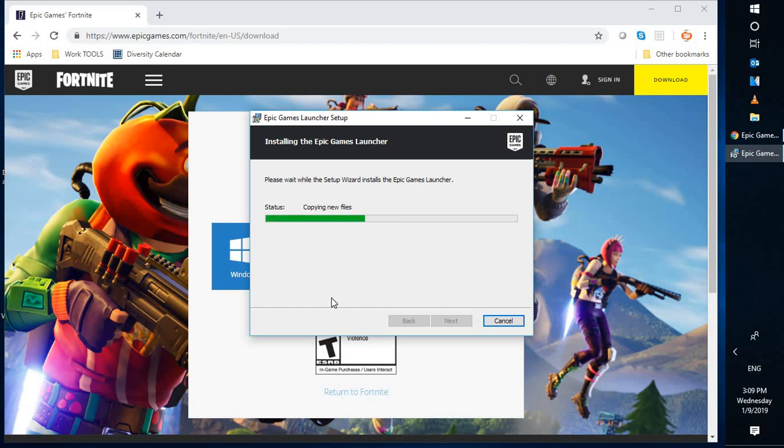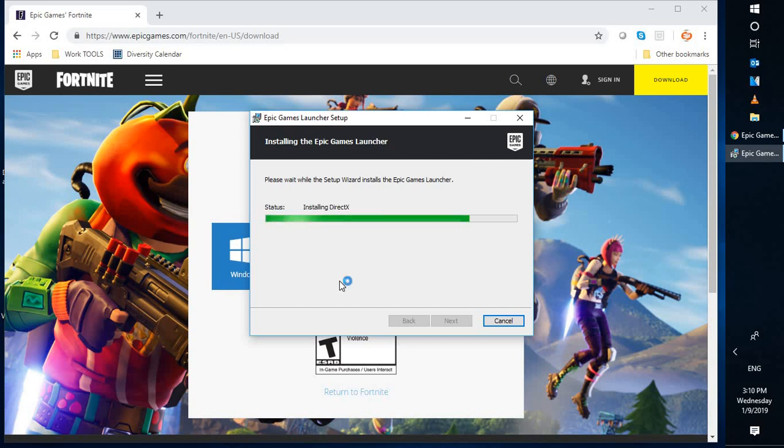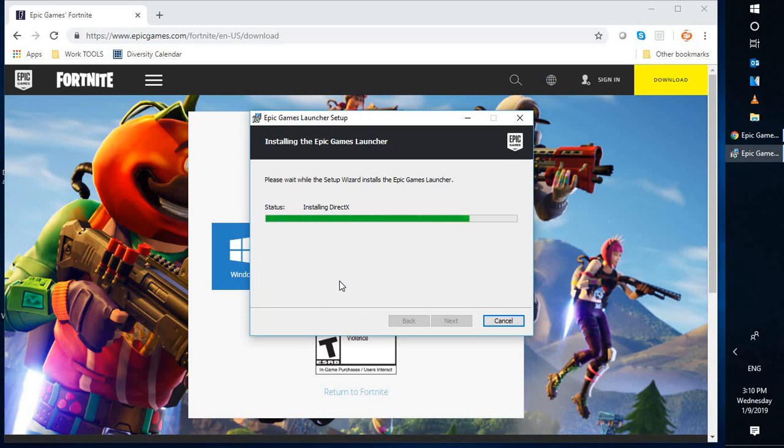You will see a step-by-step installation setup on your screen as you are installing Fortnite. This is from Epic Games, the maker of this particular game. You will have to wait for some time depending on the speed of your computer. The download and installation might take about 10 to 15 minutes. Right now, it is creating shortcuts and also installing DirectX. DirectX is a component which communicates between your computer and your graphic card.